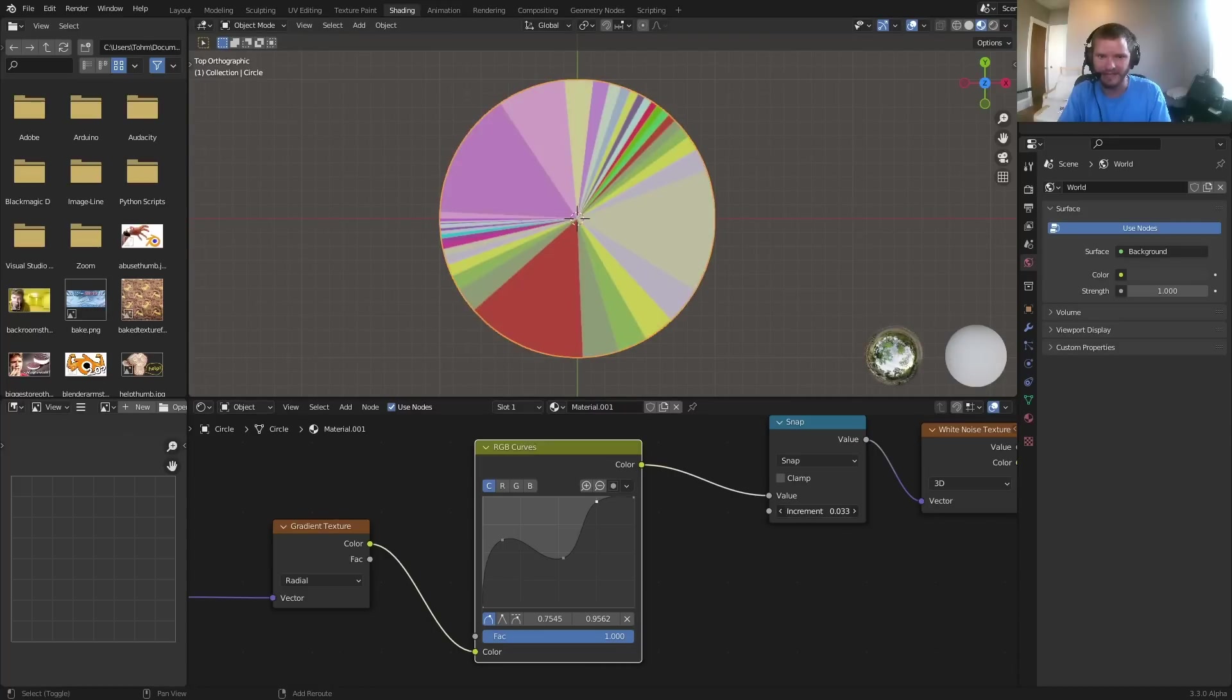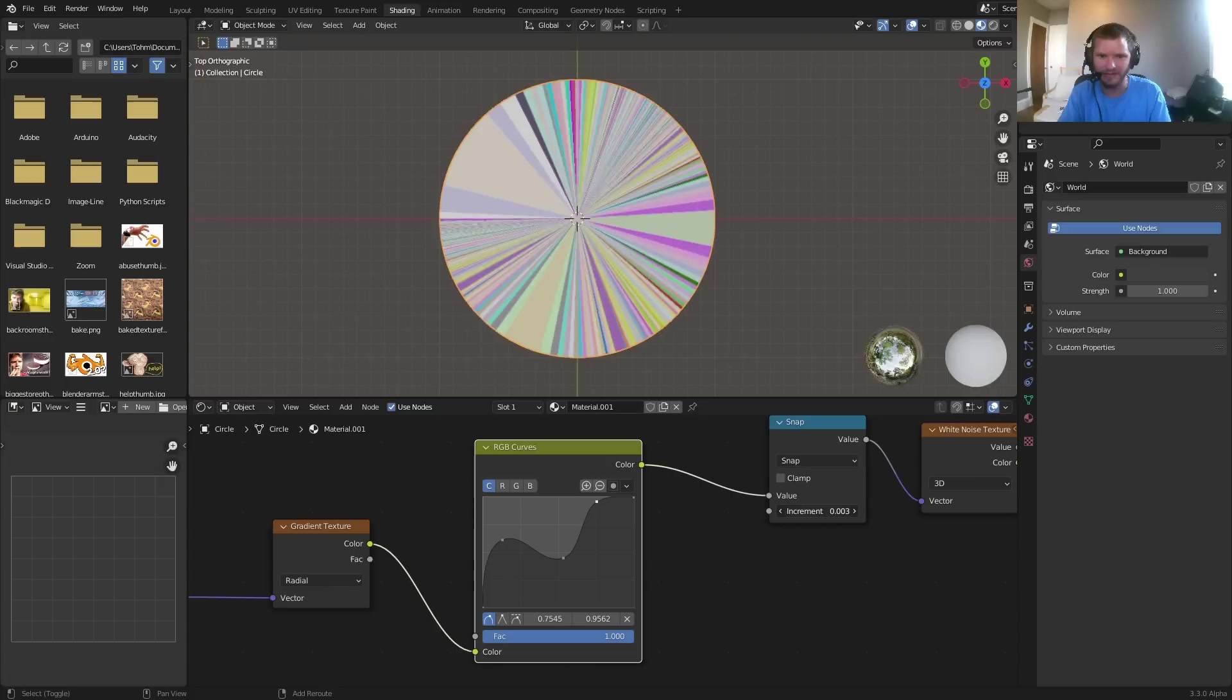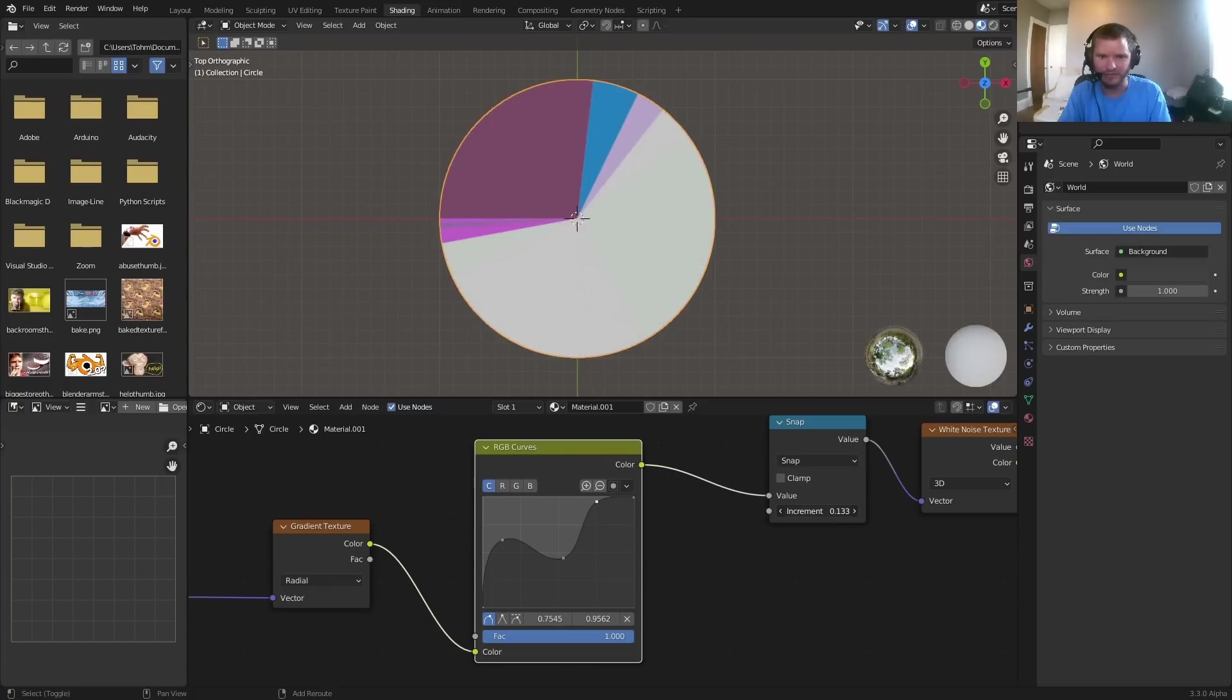And again, you can randomize the color. Probably don't want to go too crazy. This looks like a thing you would get out of Excel. Either way, was this useful? Maybe, I'm not sure.